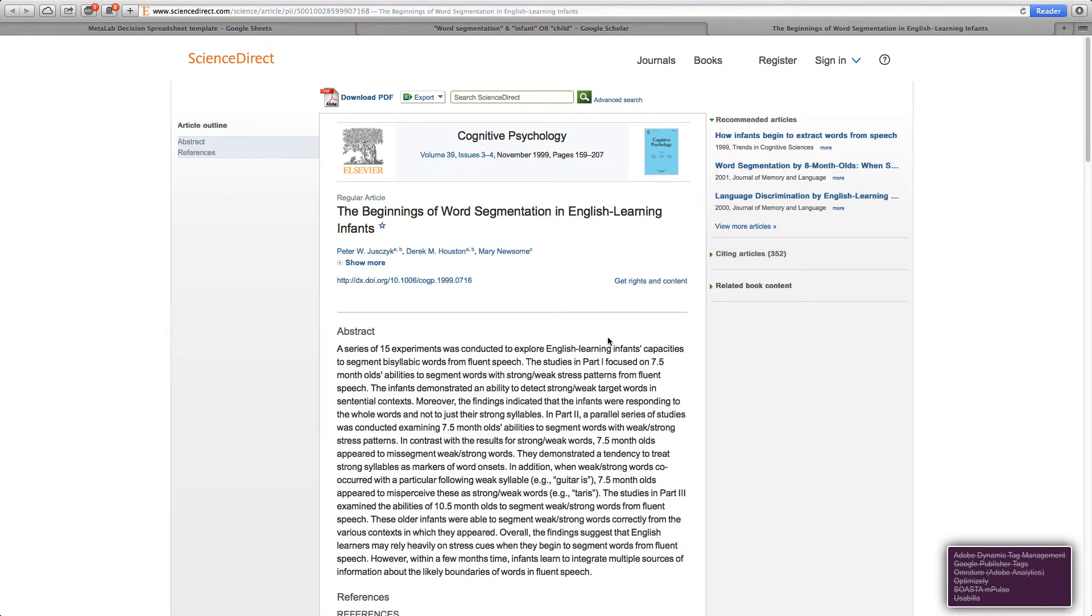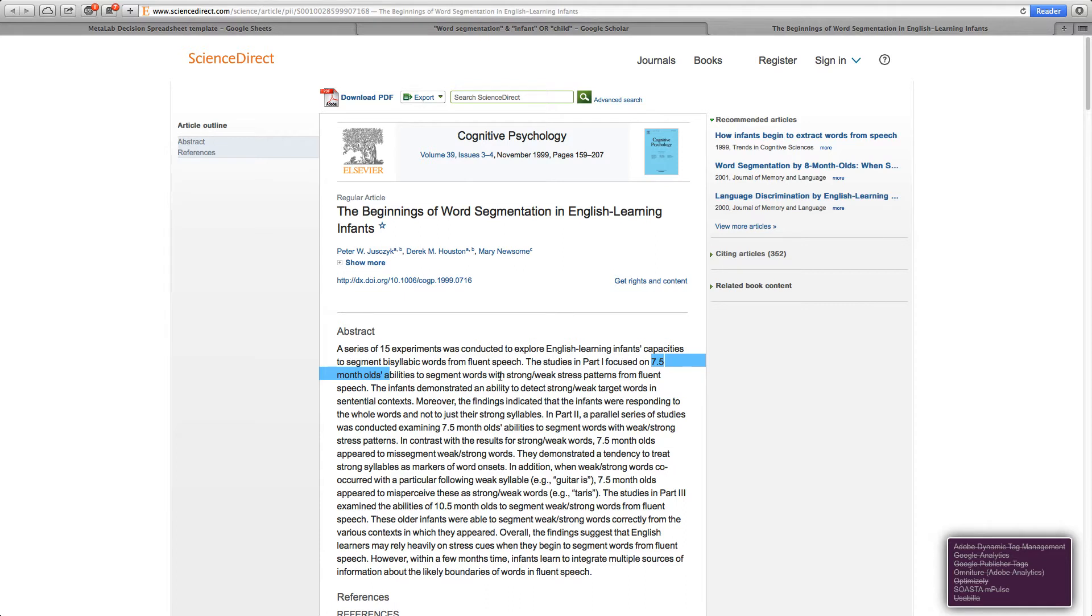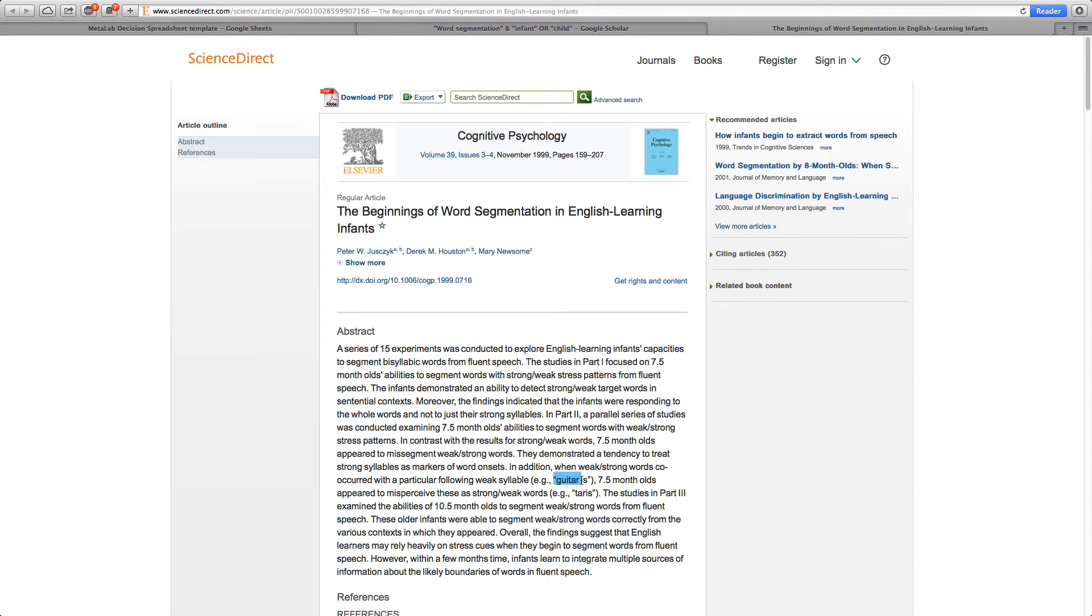This study was conducted with seven-month-old infants. The abstract also mentions fluent speech and some example stimuli like guitar, suggesting that natural language and no artificial speech was used. Thus the study seems eligible from the abstract.